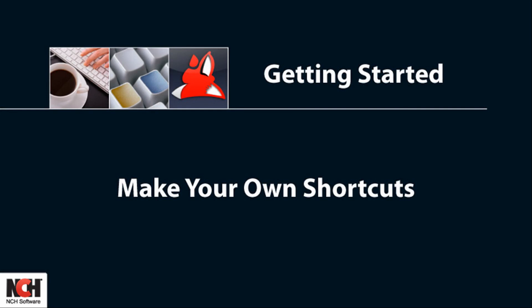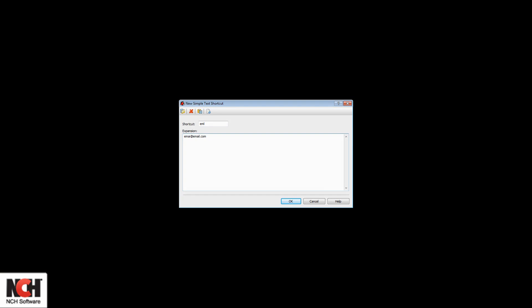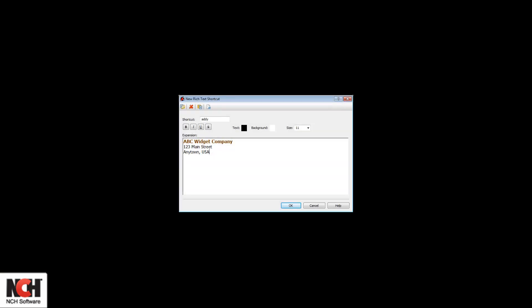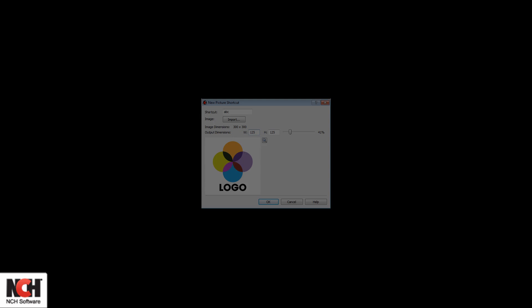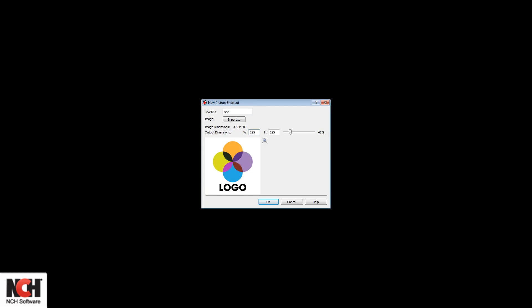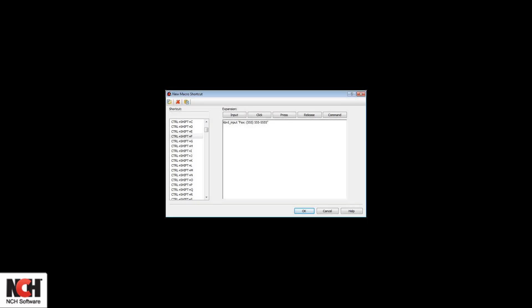Now you can get started creating your own shortcuts: for plain text, use the simple text shortcut option; for formatted text, use the rich text shortcut option; for pictures, use the picture shortcut option; and for more complex commands including cursor placement, use the macro shortcut option.